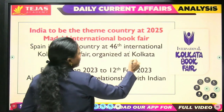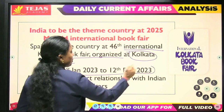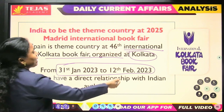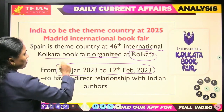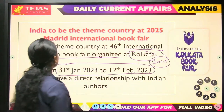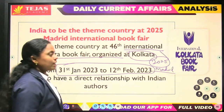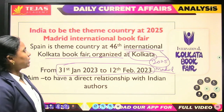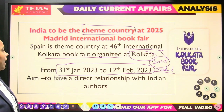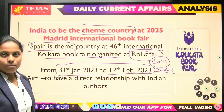Recently, there was an international book fair organized in Kolkata from 31st January to 12th February 2023. In 2025, India is going to be the theme country at the Madrid international book fair. Spain is the theme country — remember that.